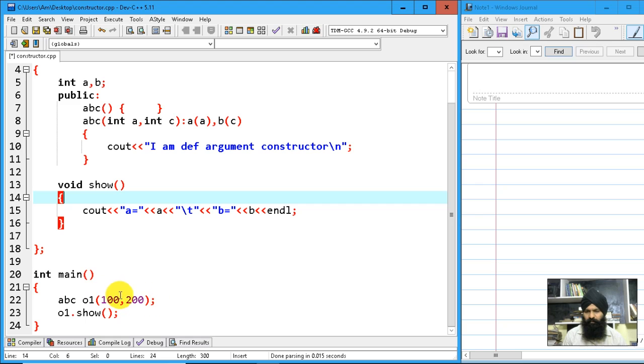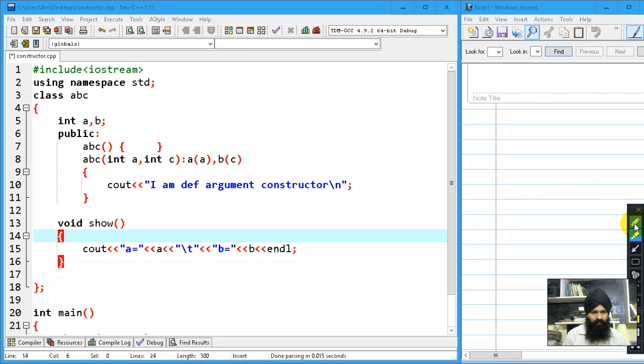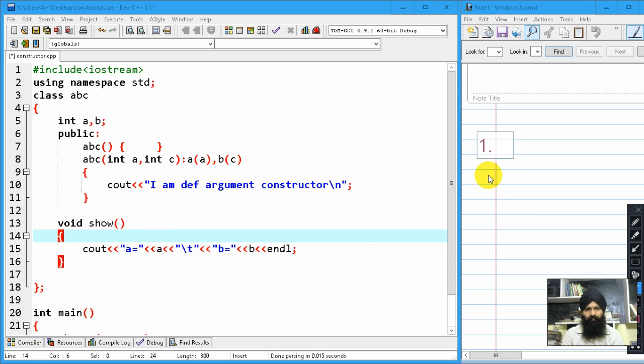Before jumping to the practical implementation, I would like to share that whenever you're declaring any object of a class, three things are provided by default. It's by default if you're not declaring those things - the compiler is going to provide them.